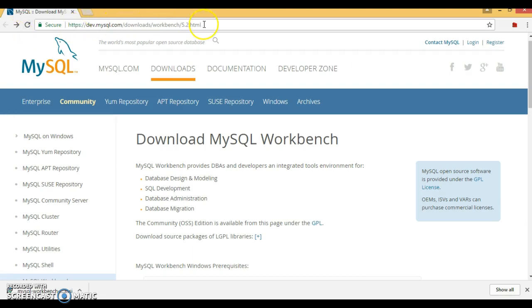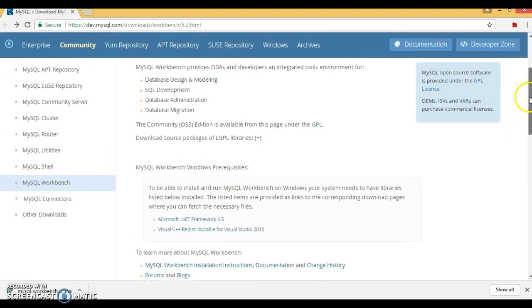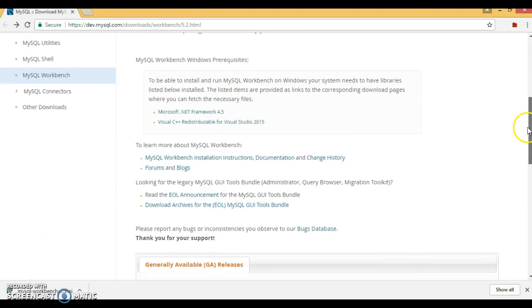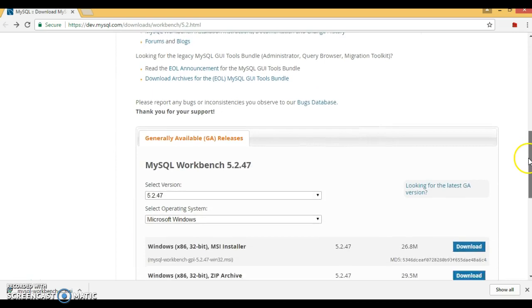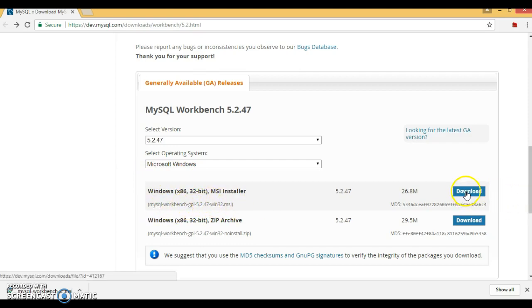First of all, you need to go to the MySQL official website URL, and here you can see you have the option for Microsoft Windows. So MySQL Workbench — let's click on this download link.